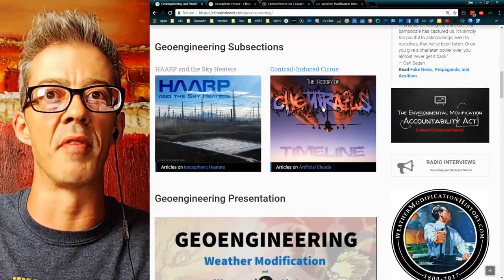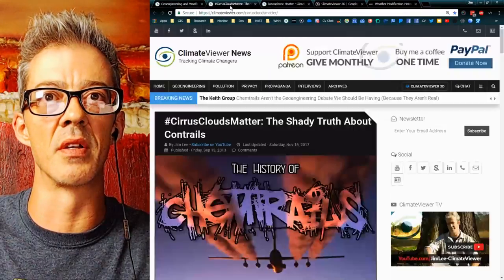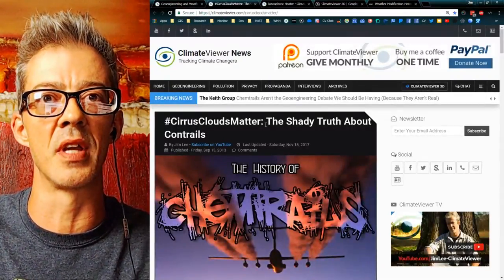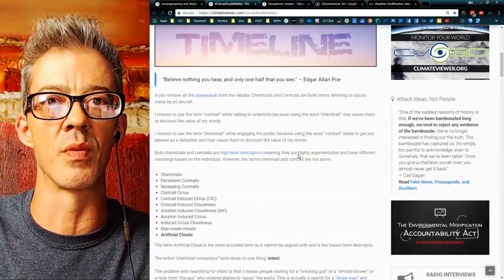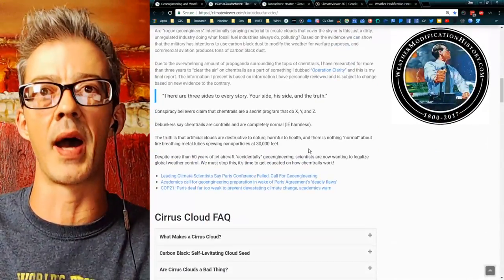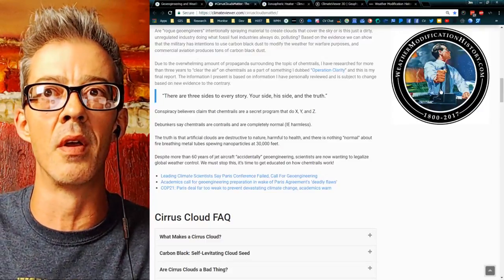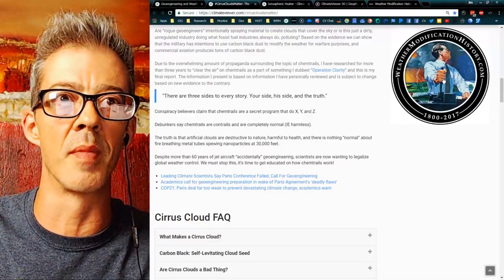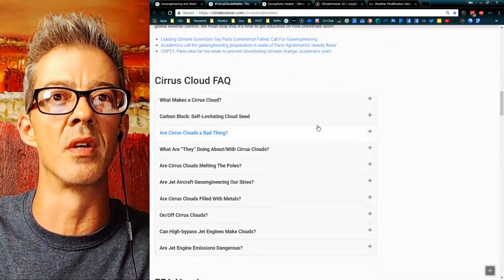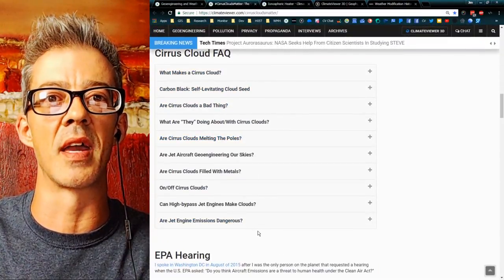Back to the Geoengineering page — I have a FAQ for chemtrails as well. It's the contrail-induced cirrus, or 'Cirrus Clouds Matter: The Shady Truth About Contrails.' This is probably my longest page, because this is the one people argue the most about.